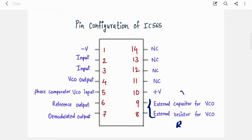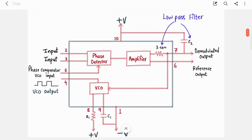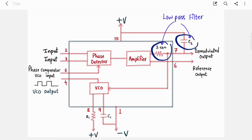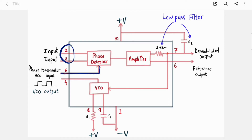By changing the external R and C you can change the output frequency of the VCO. Now let's look at the block diagram. This black box is your IC565. In the generalized block diagram of PLL you see three blocks: phase detector, LPF, and VCO. The blocks are rearranged here, but the operation is the same. The LPF is formed by a fixed internal resistor of 3.6 kΩ and an external capacitor C2.